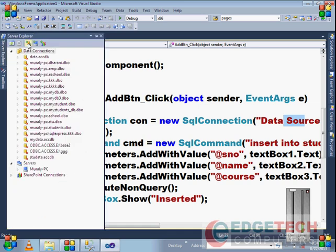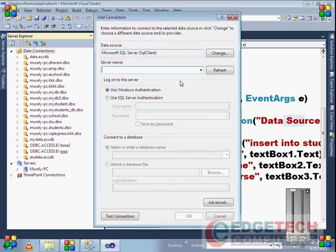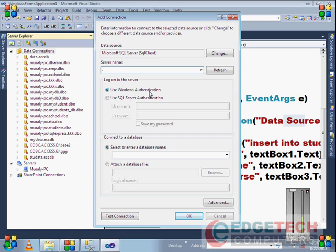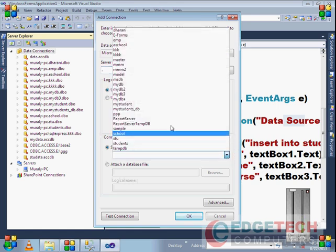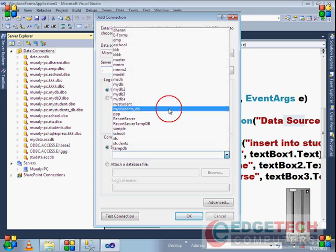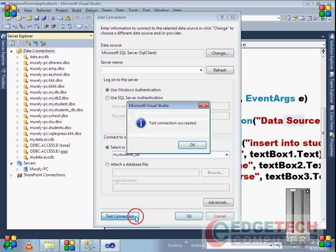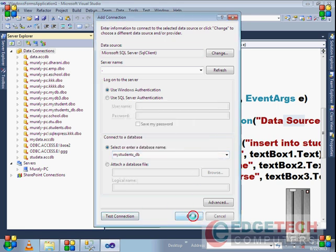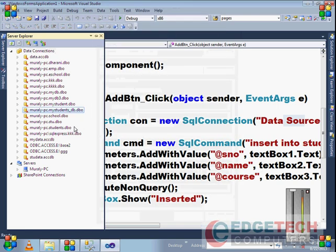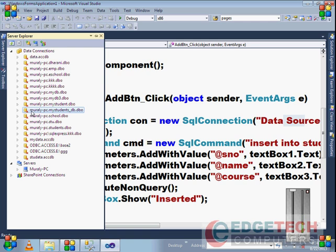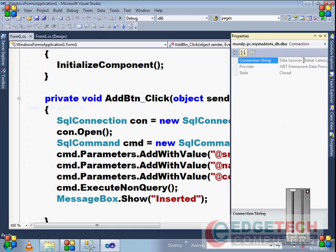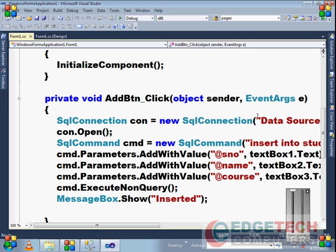Go to server explorer and connect to database. Click this icon. Enter your server name as dot. We're using Windows authentication mode. Choose your database, my_students_db, then test it. After testing your connection, right-click on this connection. Your SQL Server database will automatically be added to the server explorer. Right-click here, go to properties, and copy this connection path.